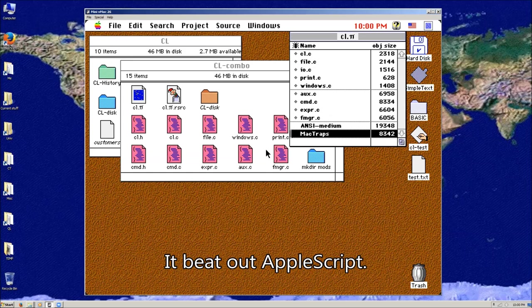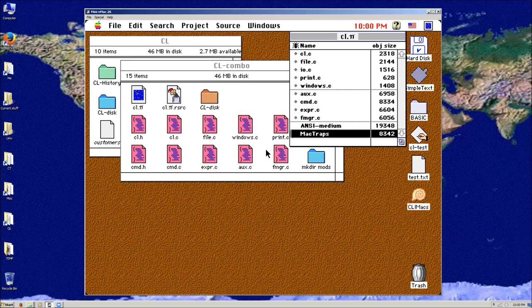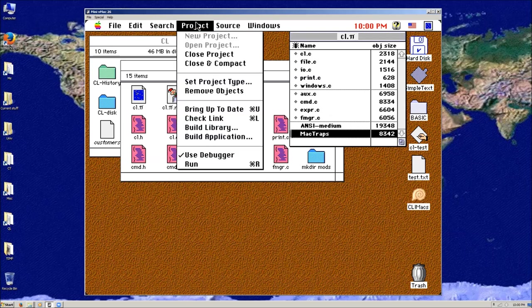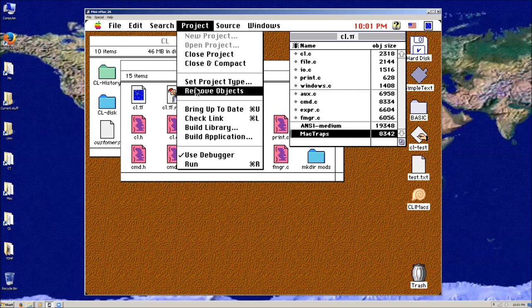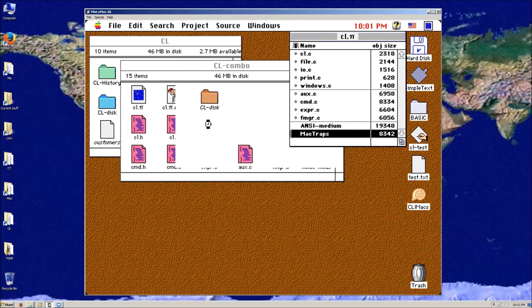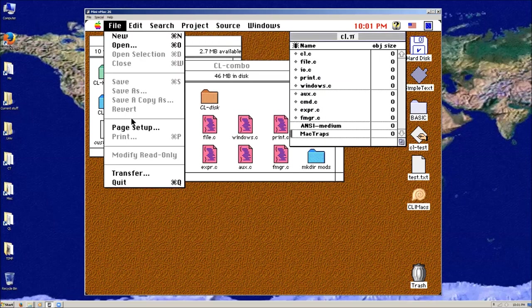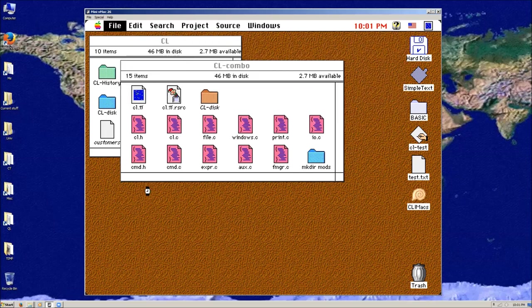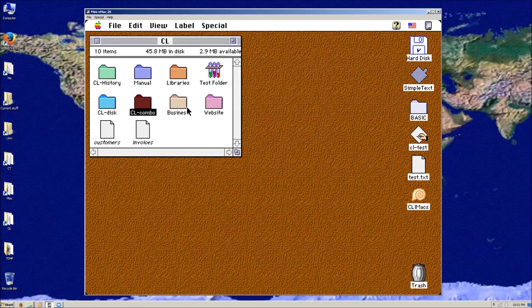I still have a Mac User review of it and the reviewer loved it. The only thing they weren't too happy about is that up arrow wouldn't give me previous commands — little things like that — but they loved what it could do. It was pretty powerful.